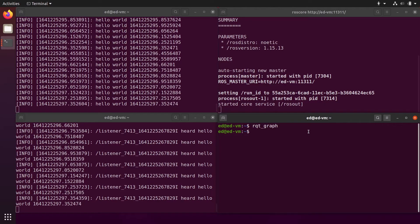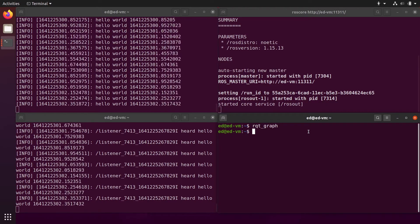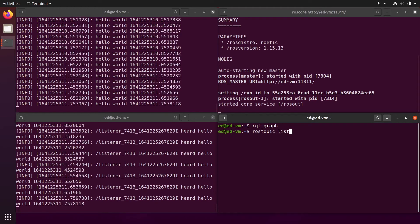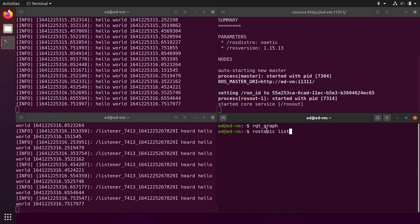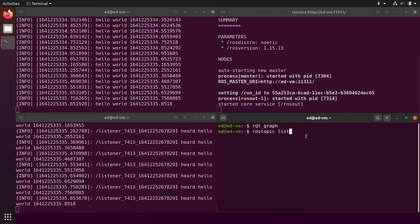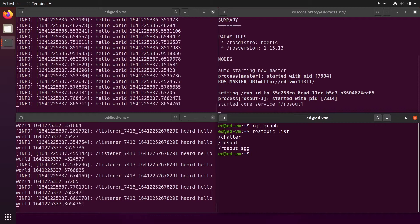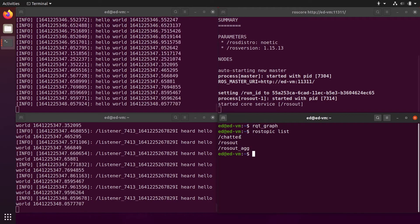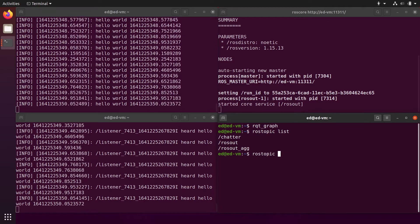You can use a command named rostopic list. We used rosnode list before; here you can use rostopic list. The command lines are simple: ros, then the name of the concept, then the name of the functionality you want. Here we want to list all ROS topics. You can see we have rosout topics for debugging and a chatter topic. If we do rostopic info /chatter, using auto-completion, we can see the type.